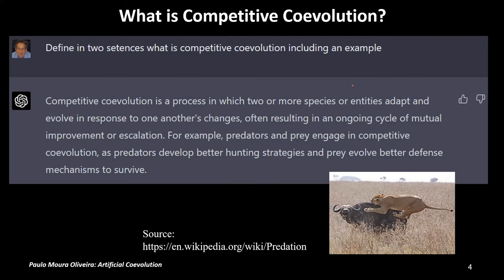We start by asking ChatGPT what is competitive coevolution, and the answer is this: competitive coevolution is a process in which two or more species or entities adapt and evolve in response to each other's changes. For instance, an example is predators and prey, because they engage in competitive coevolution. When predators develop better hunting strategies, the prey evolve better defense mechanisms.